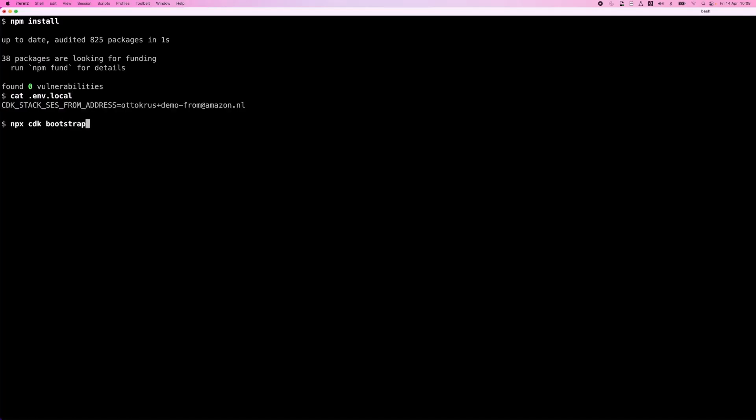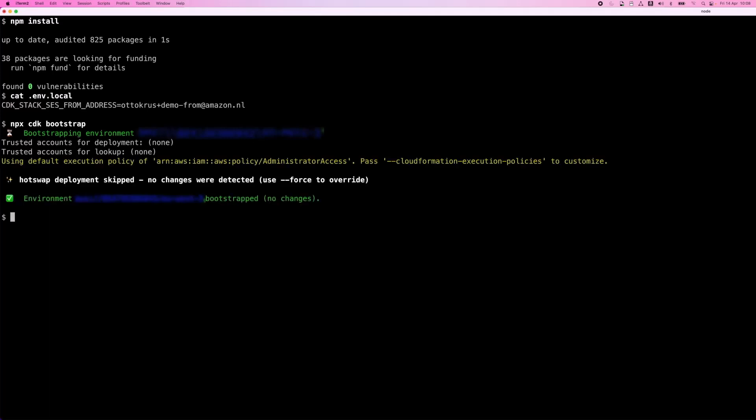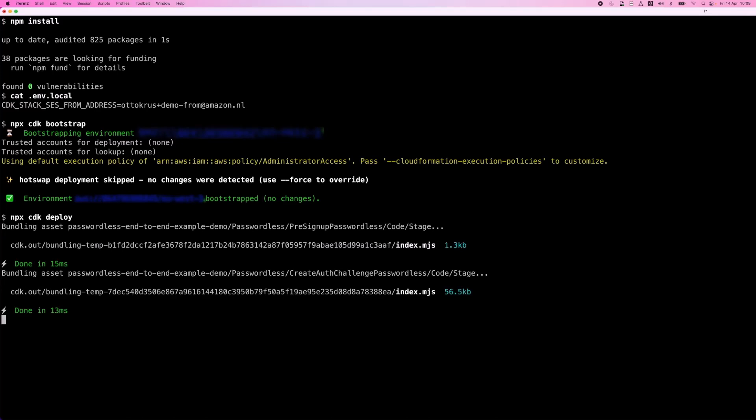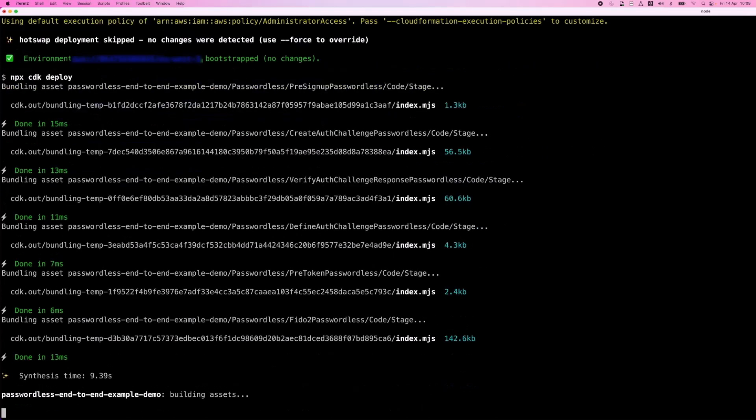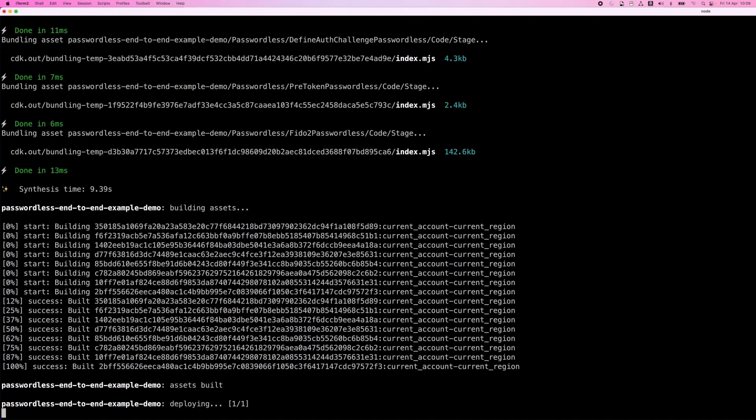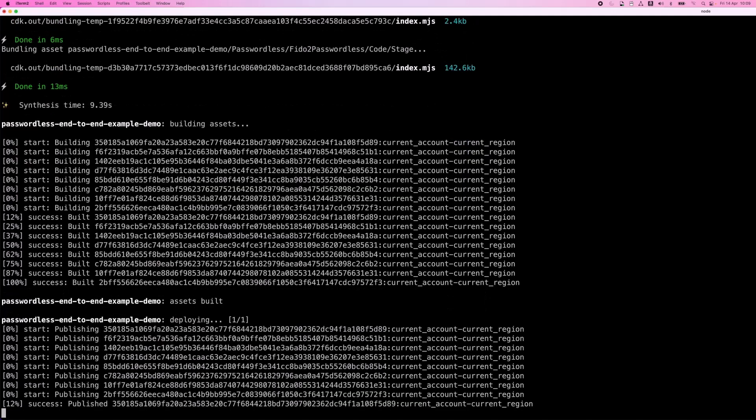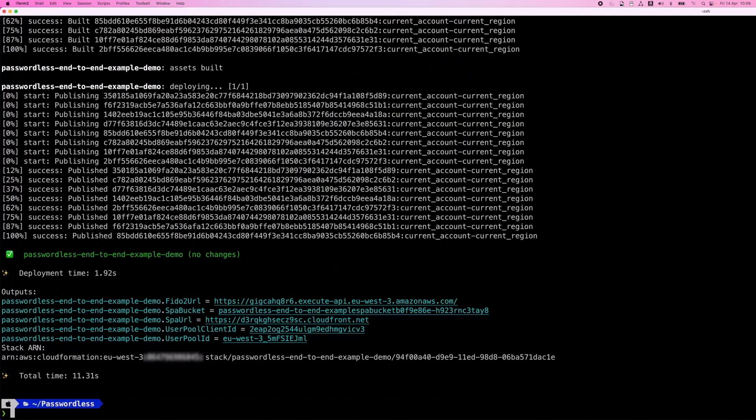I will bootstrap the AWS account for CDK. You only need to do this once in an account for each region that you want to use with CDK. As you can see in this case, I already bootstrapped the account earlier. Okay, so let's deploy the end-to-end example CDK stack. As you saw, this was pretty quick because I already deployed this stack earlier while the video was paused to keep this demo speedy. Otherwise, this would take a few minutes.